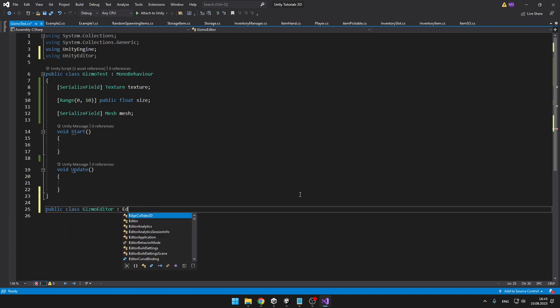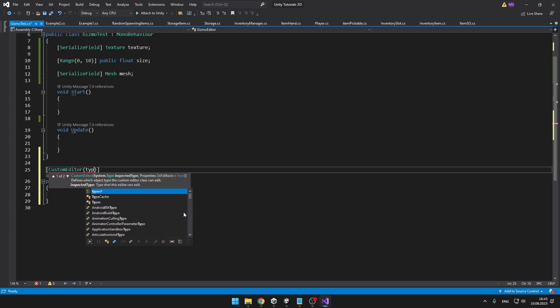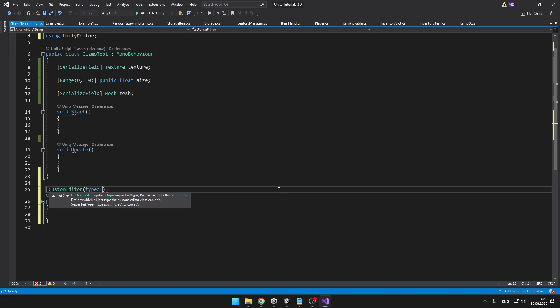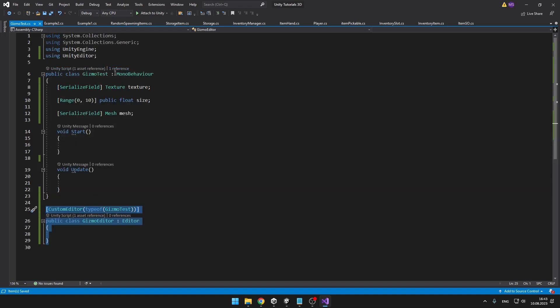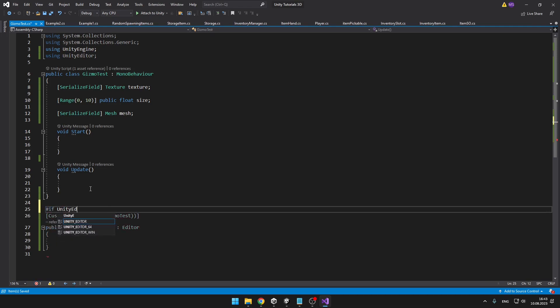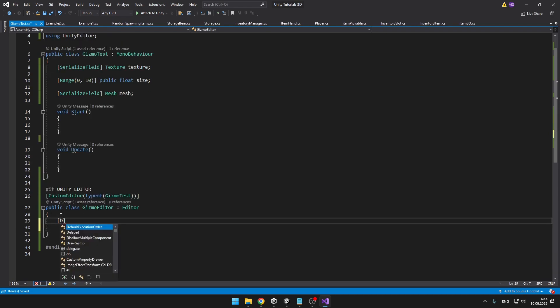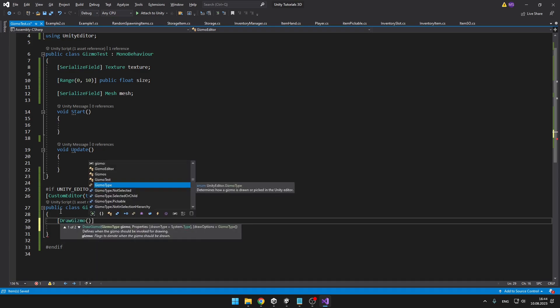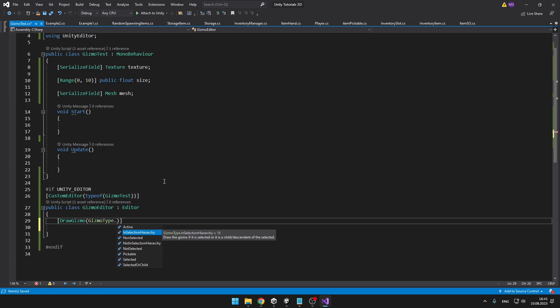We want it to derive from editor. Up here we'll add the custom editor attribute and add the typeof, which will be our gizmo class, so gizmo test. Because I have added this editor class in my other mono behavior class, I will also add if Unity editor. Now into the class we'll add another attribute which will allow us to draw the gizmos, so just DrawGizmo and into the parentheses we need to type the gizmo type and here is the extra functionality that I was talking about. So you can for example draw the gizmos only when the object is active or when it is selected in the hierarchy, which means that even when you select a child of some object, it should show. Non selected, if you have nothing selected, it should also show. Pickable, which means that you will be able to click for example to the sphere and it will select you the parent object and so on.